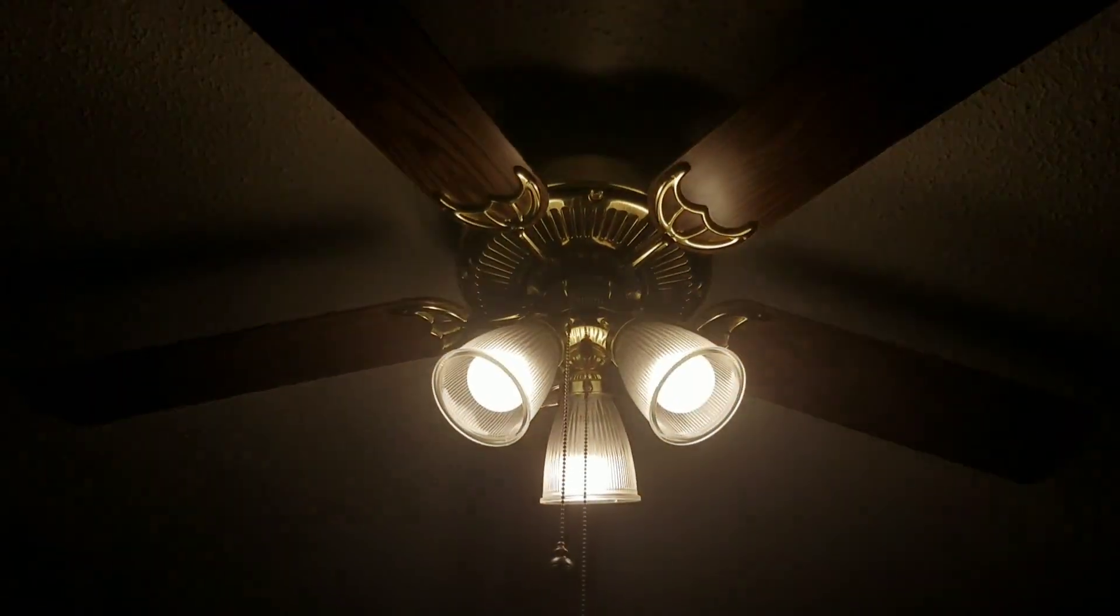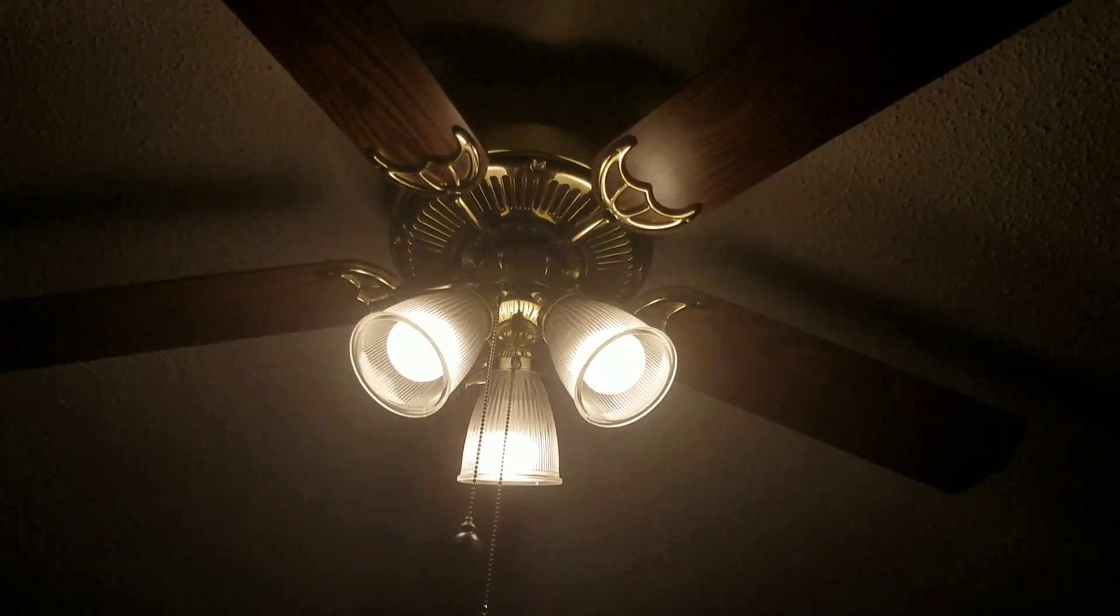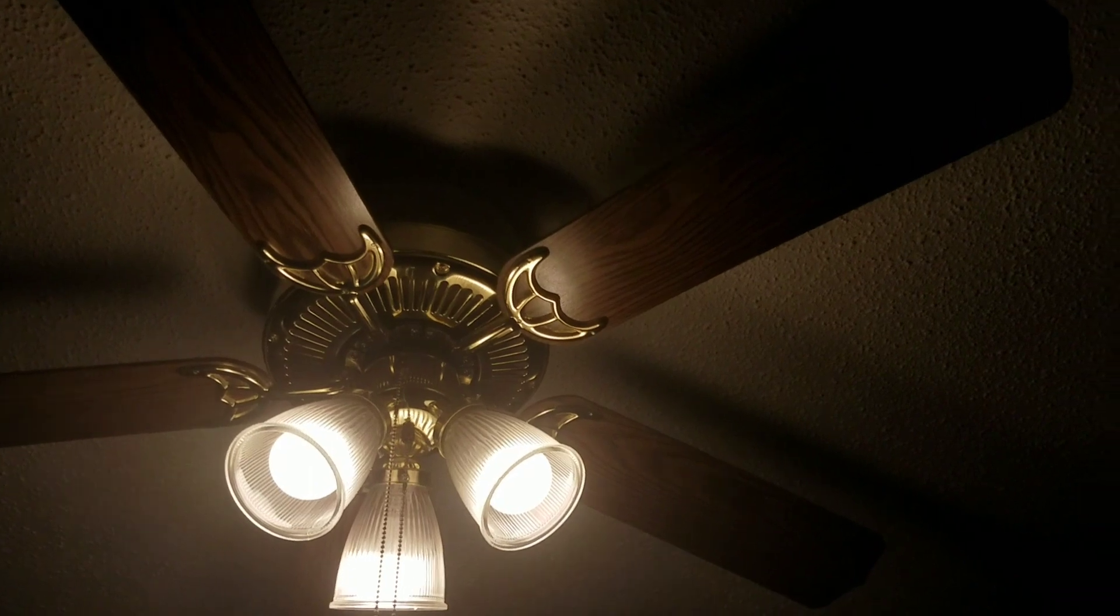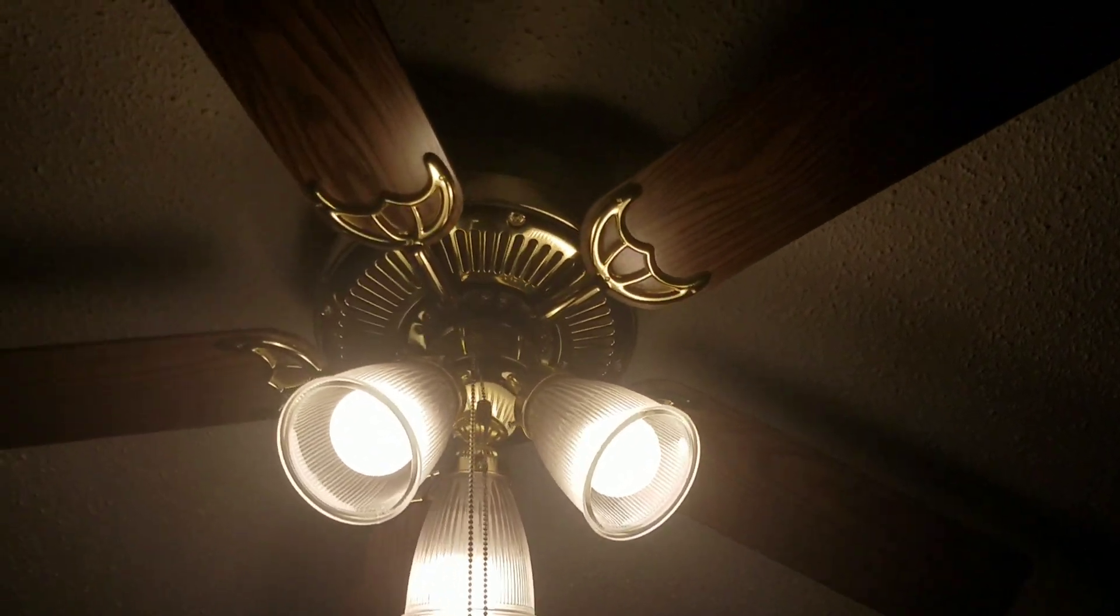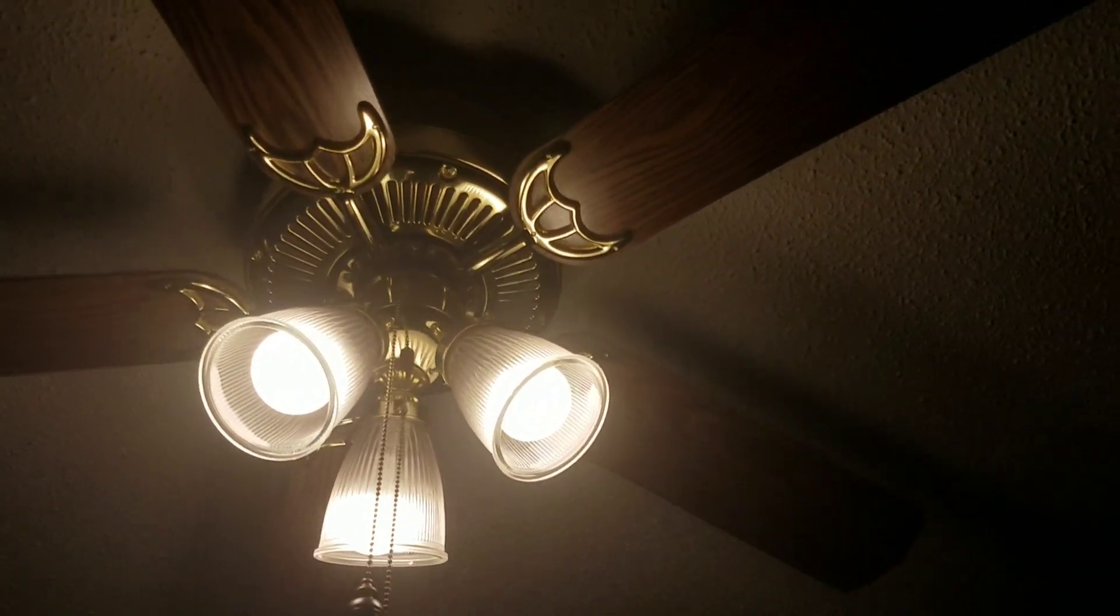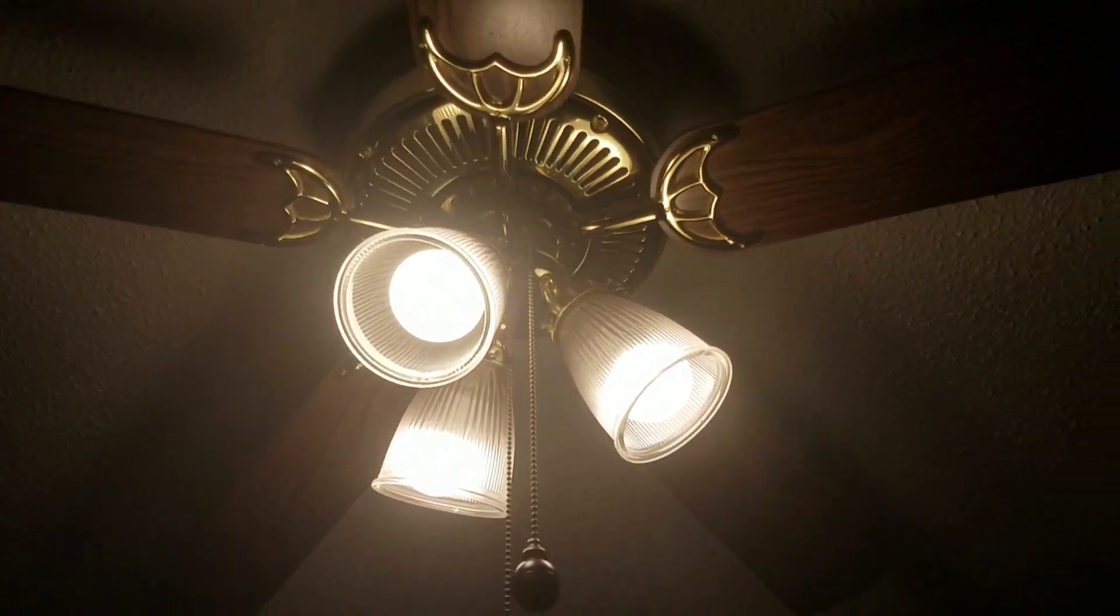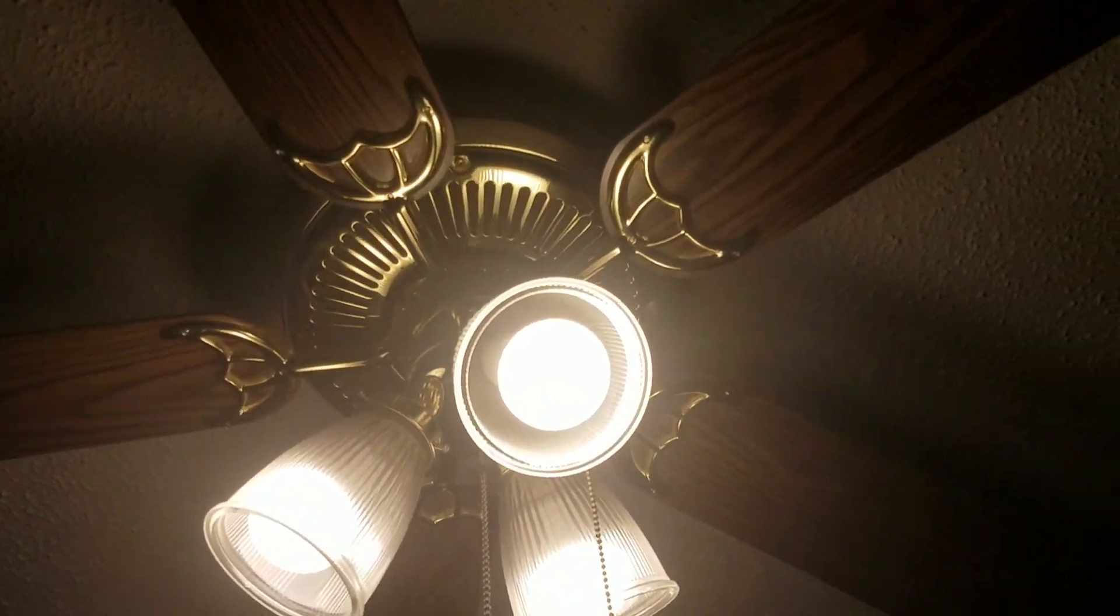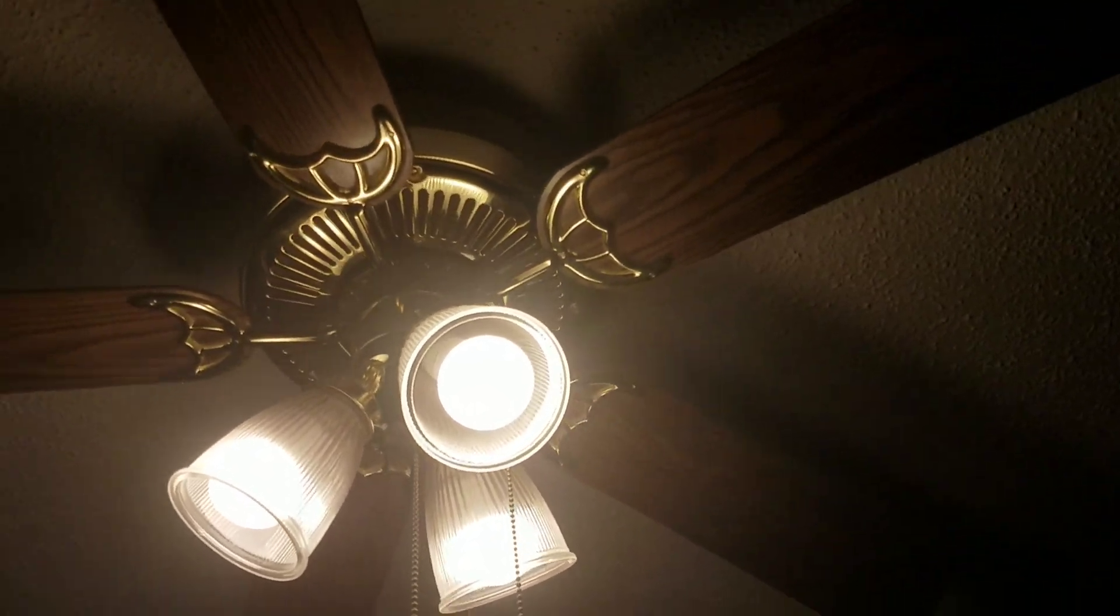Hey guys, welcome back to another video. Today I want to show you this Hampton Bay Huntington, polished brass with oak blades.